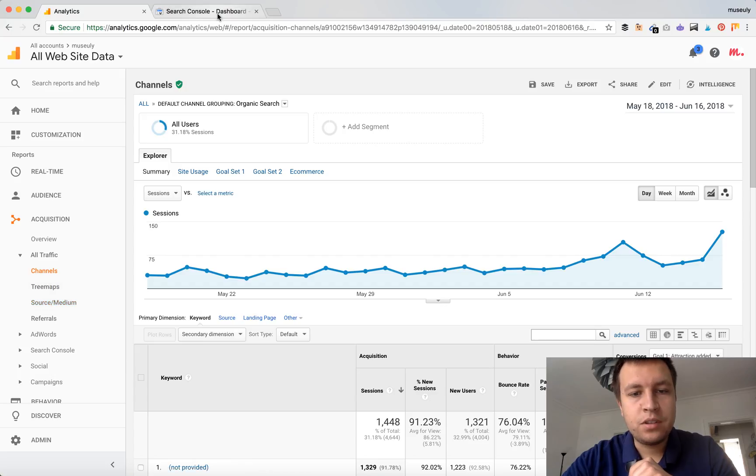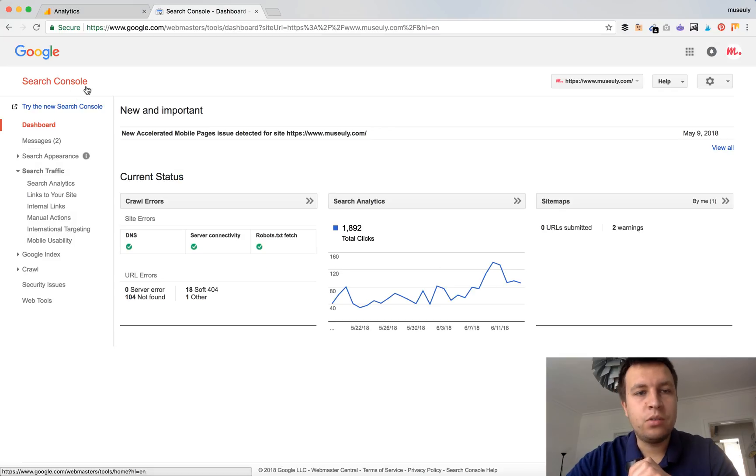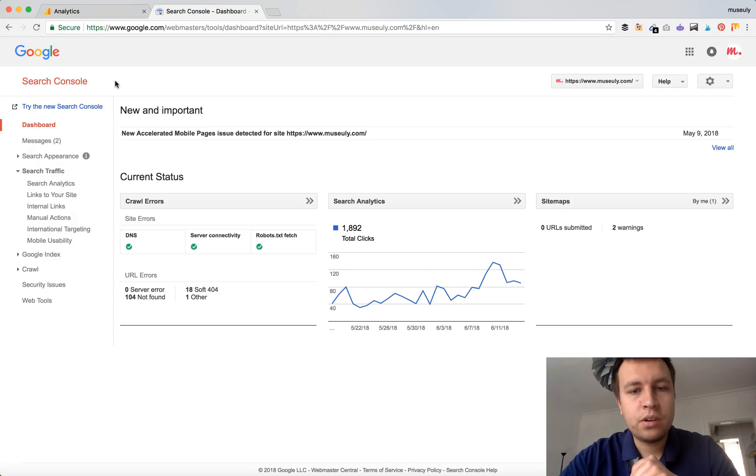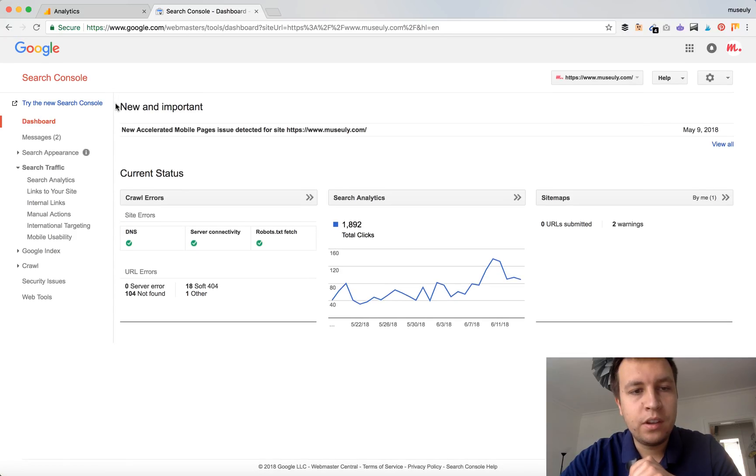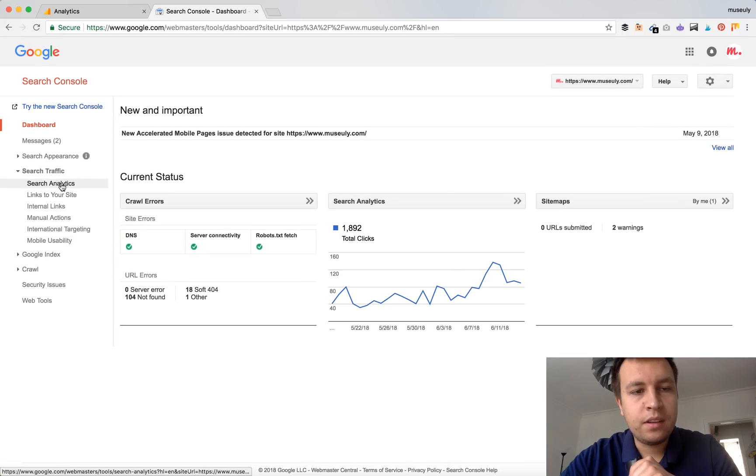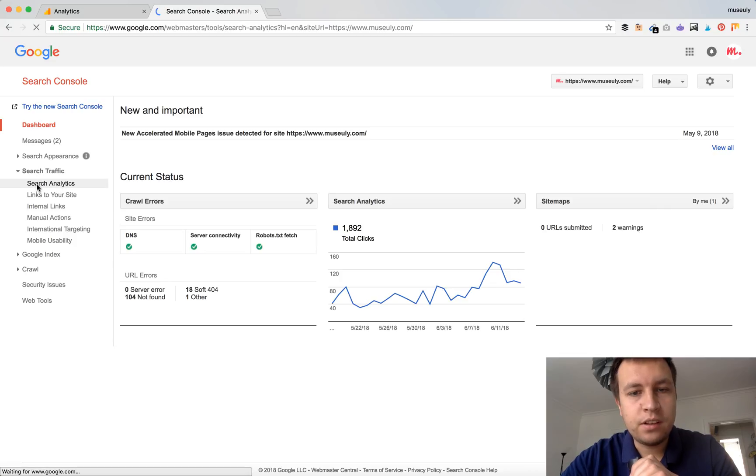Another way to see organic traffic, and might be more precise way, is by going to Search Console. If you don't use Search Console you should because it's official Google tool and it will give you more precise analysis of your organic traffic. So you go to search traffic, search analytics.